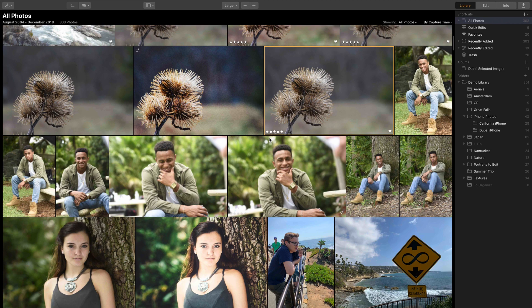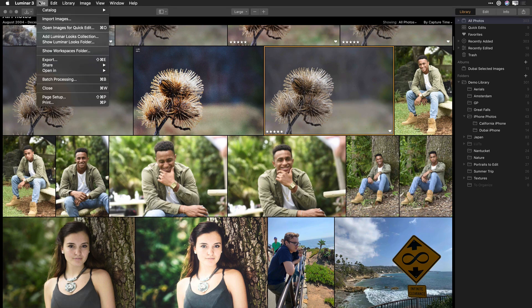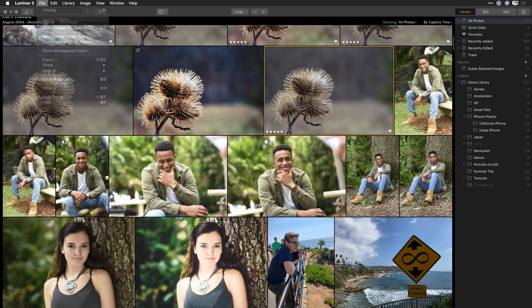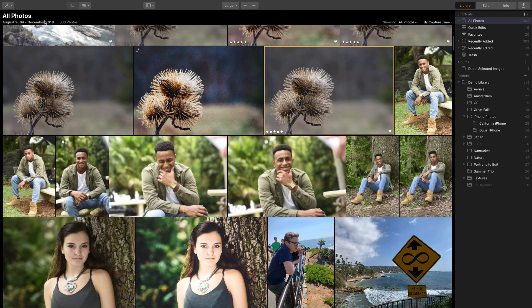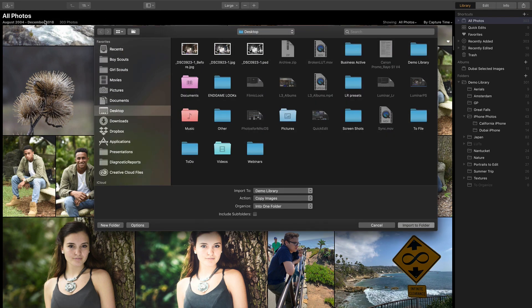First up, if you'd like to add images into Luminar 3, you'll need to do them with the import command: File, Import Images. A new dialog opens up, inviting you to navigate to the images that you want to import.